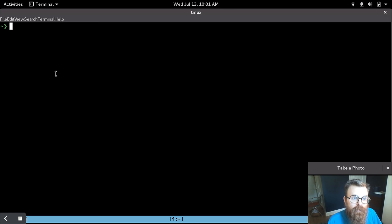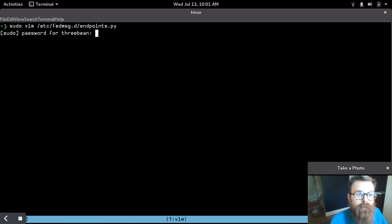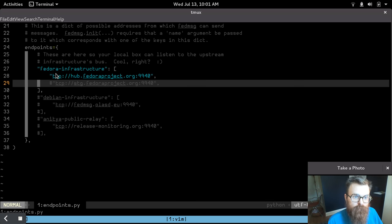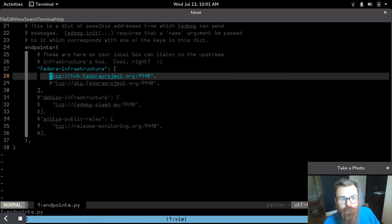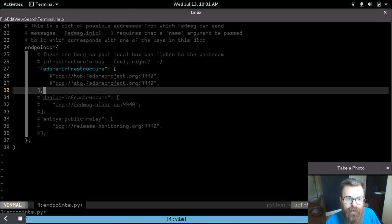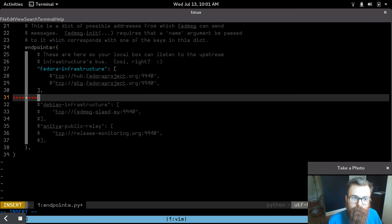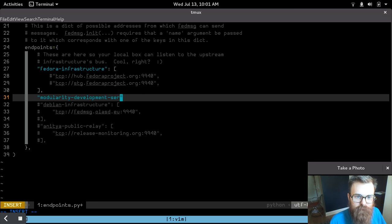Let's start here by editing the FedMessage config on my local machine. You'll see that by default I'm connected to the production bus right here from Fedora Infrastructure, so I'm going to comment that out because it's kind of spammy, it will make things hard to see for the demo.